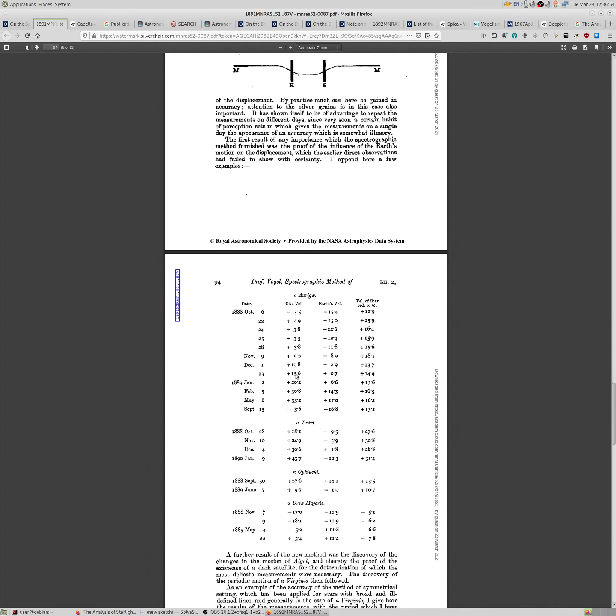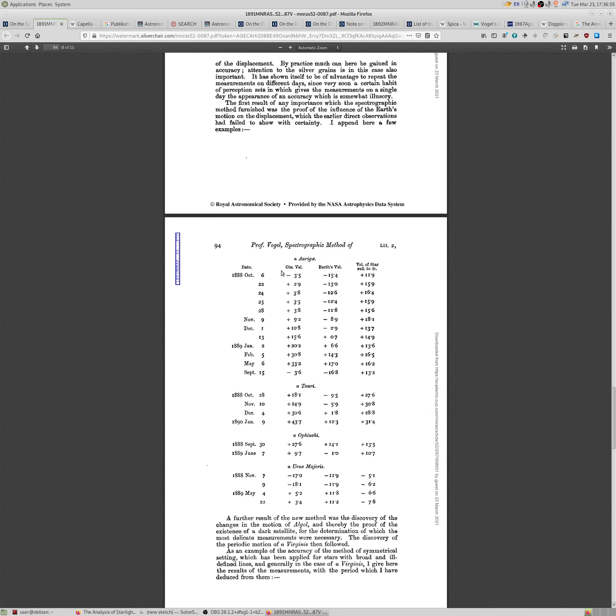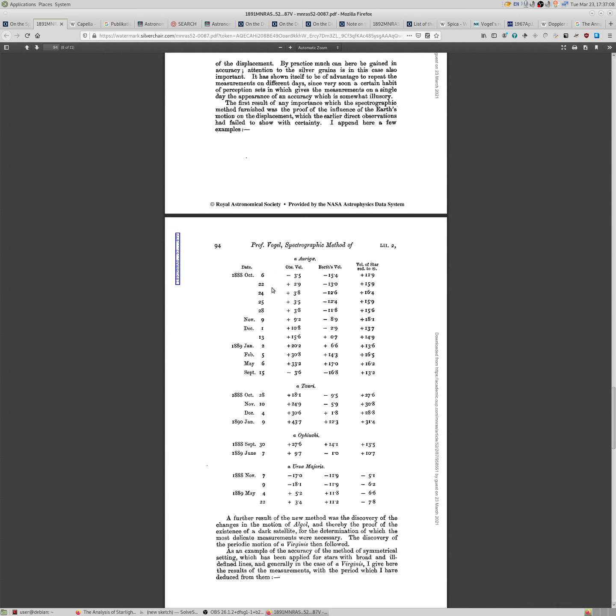Okay, that's all. And again, if you're a flat-earther, please think of a way to explain these values. Again, these are in miles per second. And the dates are obvious. Okay, bye-bye.